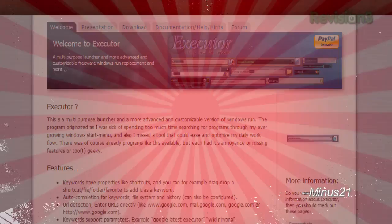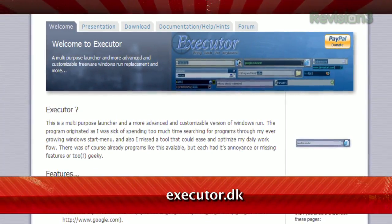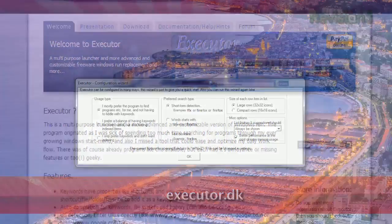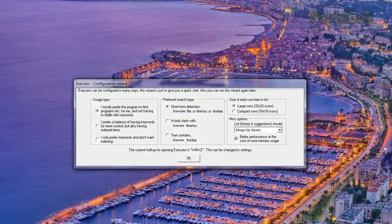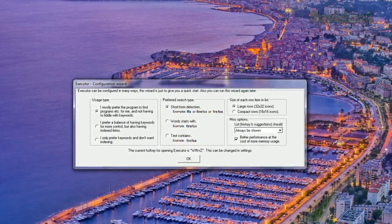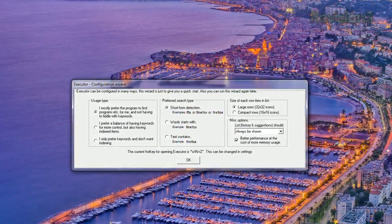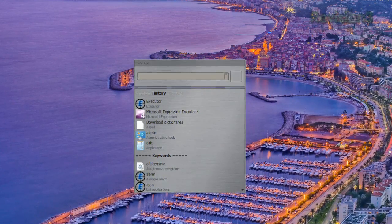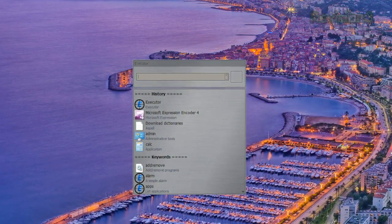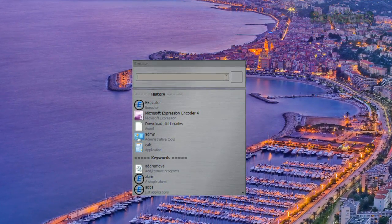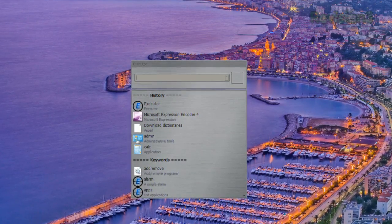Minus21. It's available at executor.dk and when you first install it, it'll give you a few configuration options which can be changed later. It'll let you choose appearance and then fine-tune the functionality. The hotkey defaults to Windows key plus Z and brings up the launcher, but it's in the preferences where you can see the power of this app.